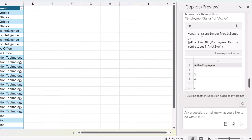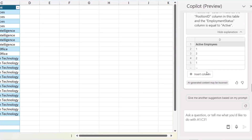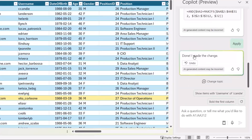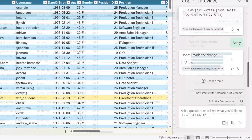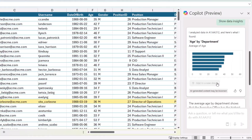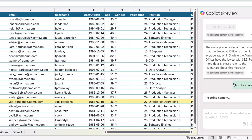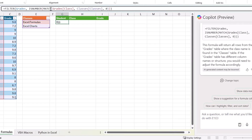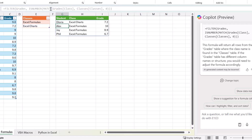You'll practice using Copilot to add new formula columns using natural language, apply conditional formatting rules to highlight key data points, and analyze data to find insights using pivot tables and charts. We'll also showcase how to use Copilot's generative AI engine for more advanced use cases, including writing dynamic array formulas and generating Python code within Excel.